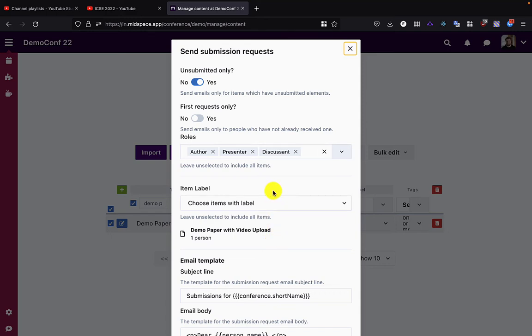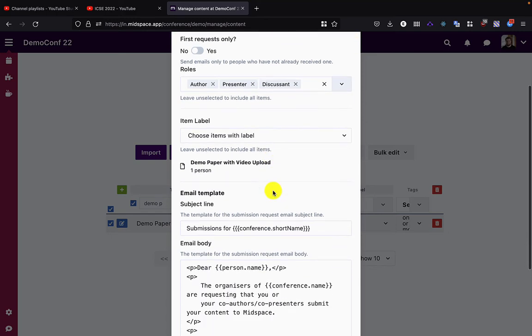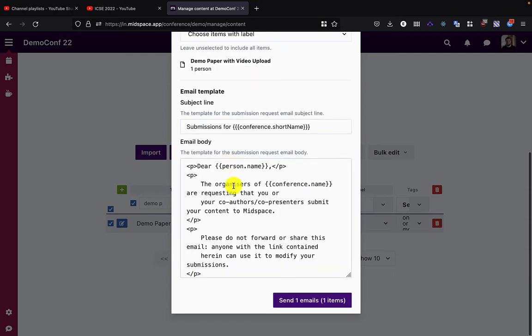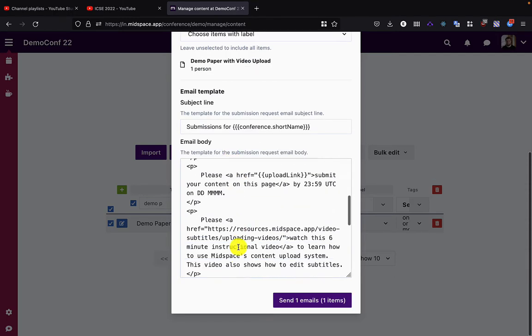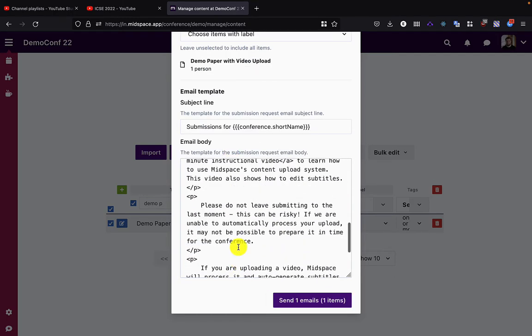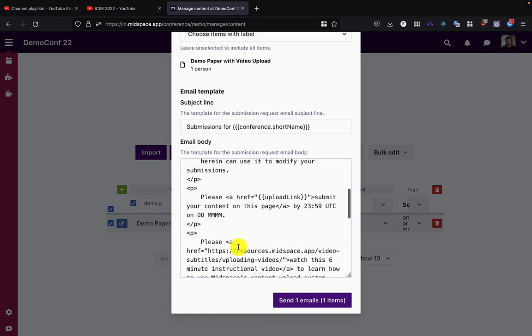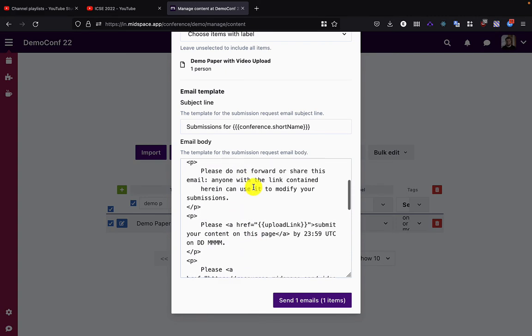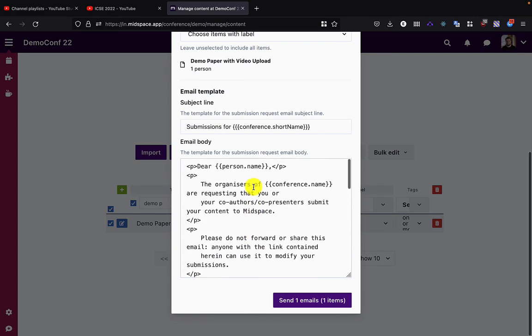I'm going to leave it at the default roles because I listed myself as an author and I can see the item. The template contains the standard format that we have with the links to the resources for how to do the upload. You can customize this template.